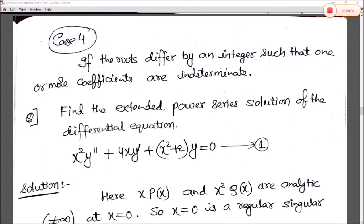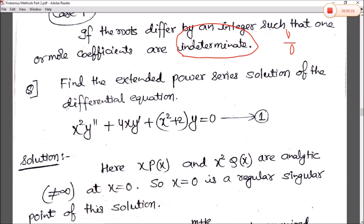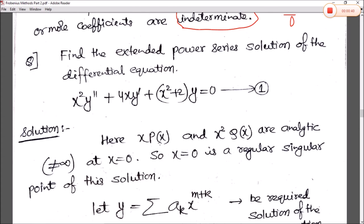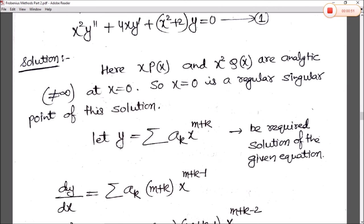Now the last case is Case 4: if the roots differ by an integer such that one or more coefficients are in indeterminate form. Indeterminate form — which we studied in calculus — is the 0/0 form or ∞/∞ form. The question for Case 4: find the extended power series solution of x² (d²y/dx²) + 4x(dy/dx) + (x² + 2)y = 0.